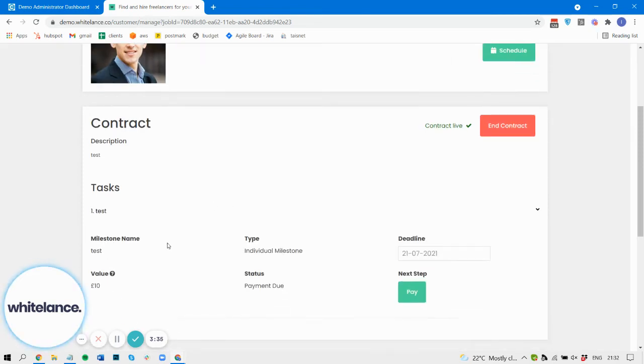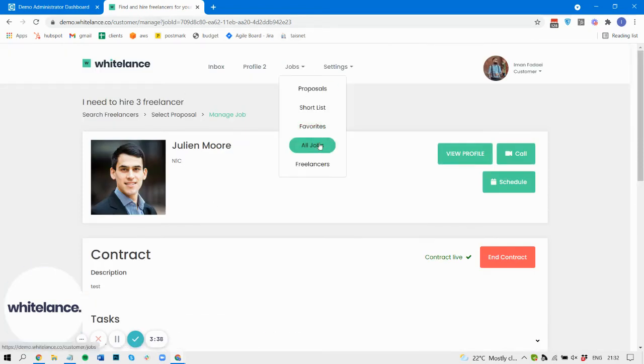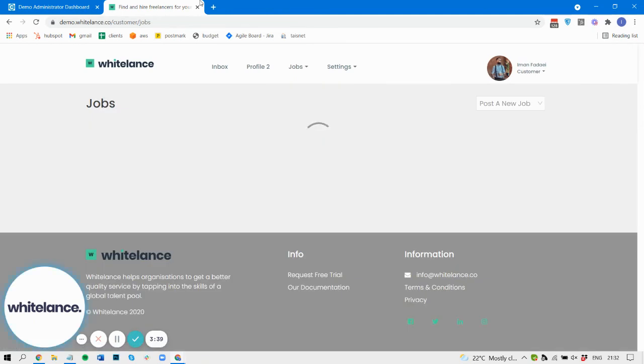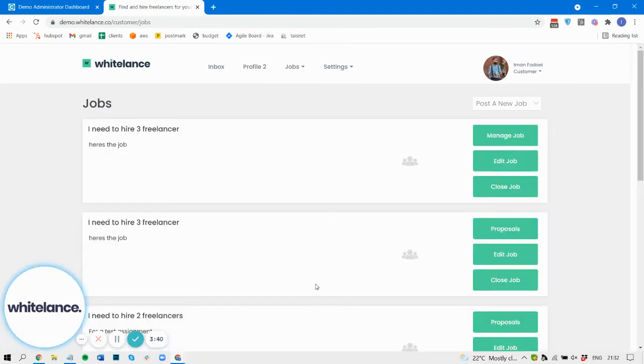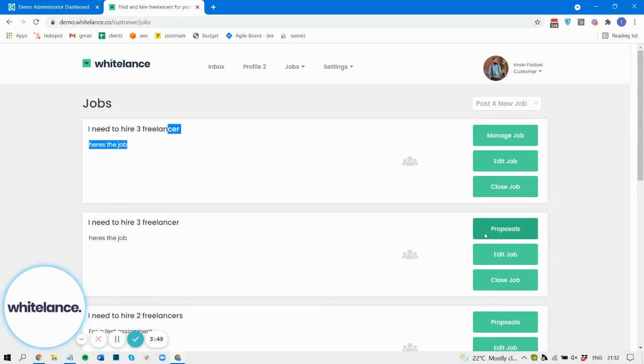So now we have a live contract with the first freelancer, but if we take a look here, you can see a duplicate job has been created. So you can see here this is the live job, but here is the new job, and you can see their proposals here.